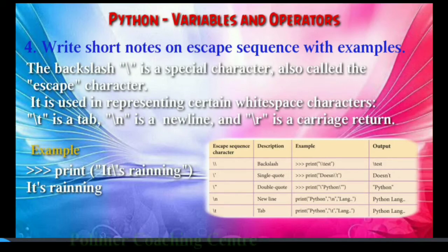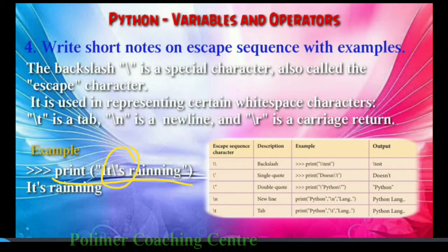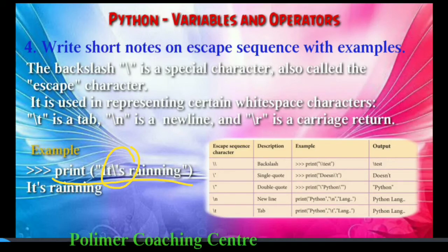In the print statement — print with double quotes — you can see the single quote using the escape character backslash. So you can use the backslash to include a single quote inside a string.